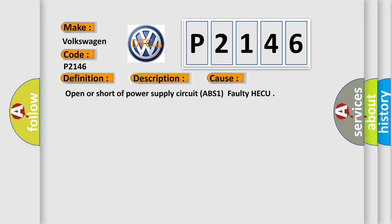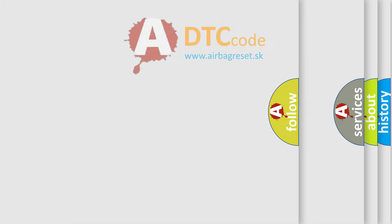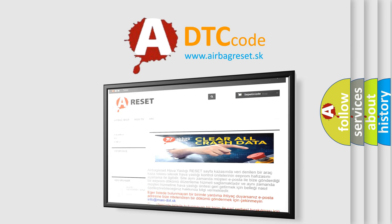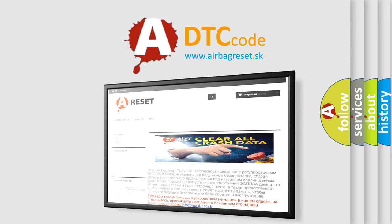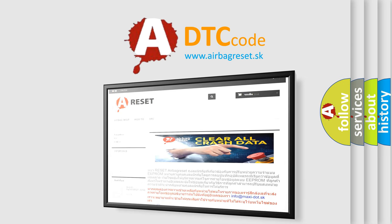The Airbag Reset website aims to provide information in 52 languages. Thank you for your attention and stay tuned for the next video.